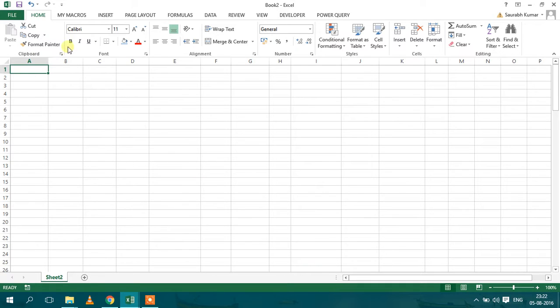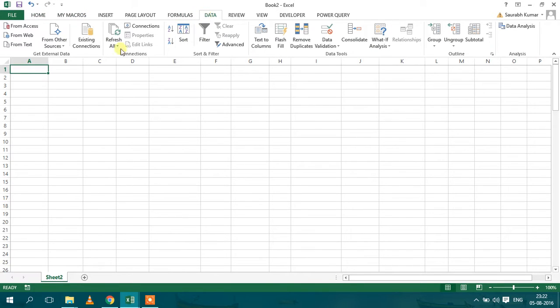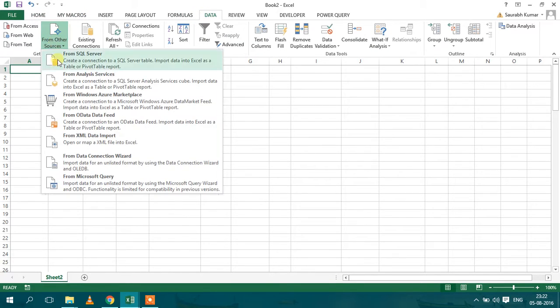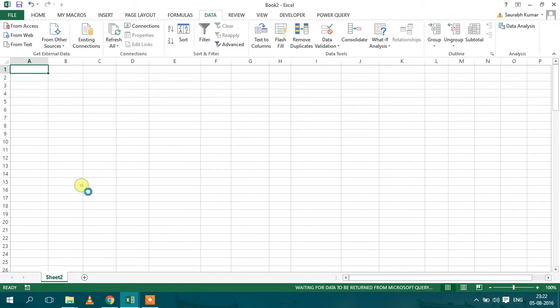So to import the tables you have to go to the data tab, select from other sources, go to from Microsoft Query.